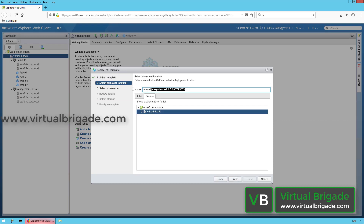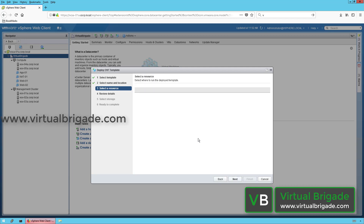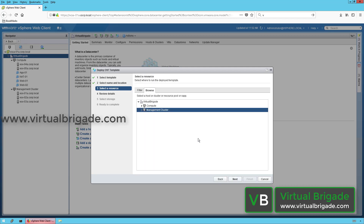Name the virtual machine. I am going to call this particular NSX Manager Appliance as NSX Manager. Click Next. On the Select Resource page, I am going to deploy this virtual machine in the management cluster. Click Next.